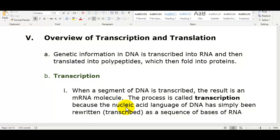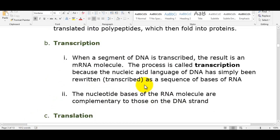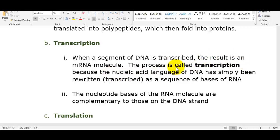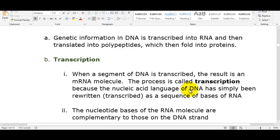We're going to go through the whole process of how a cell copies a gene, transcribes that gene into messenger RNA, and then how that gets translated. When a segment of DNA is transcribed — copied over — the result is a messenger RNA molecule. The nucleotide bases of the RNA molecule are complementary to those in the DNA strand, and what you end up with are codons: little segments of three base pairs.